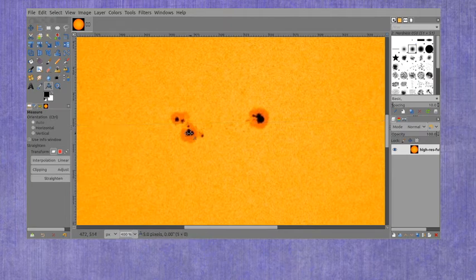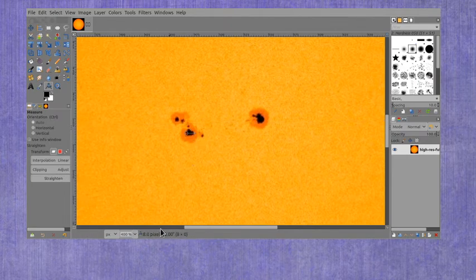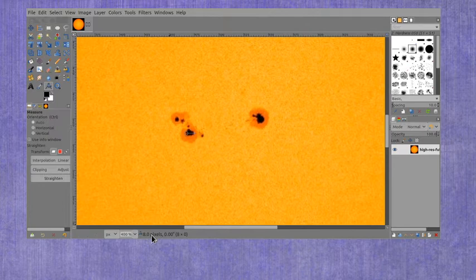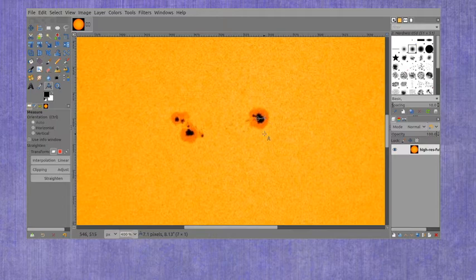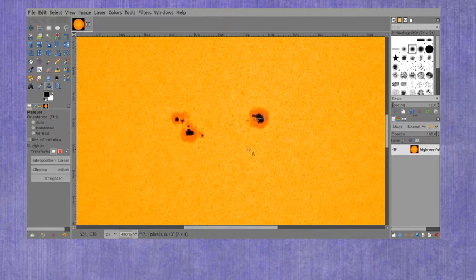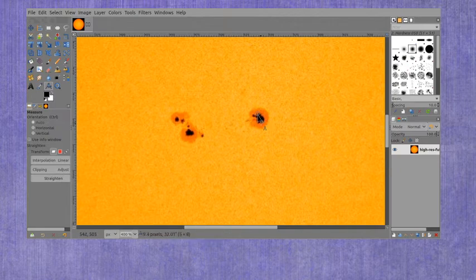Let's start with this one. I'm just going to measure across the dark part of the sunspot and you see we get 8 pixels. If I measure across this one I get 7.1 pixels, or if I measure it in the other direction I get 9.4 pixels.